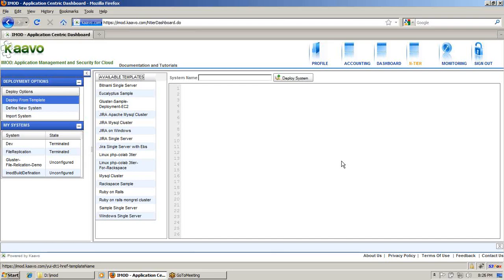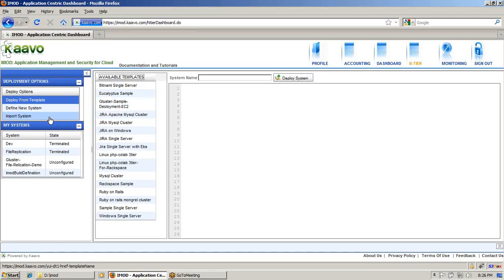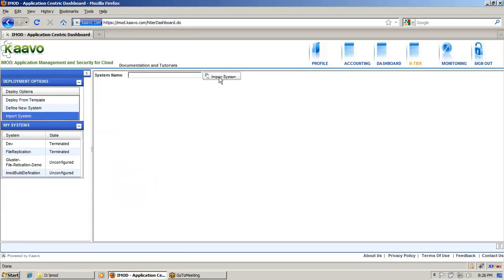There are three ways to deploy a system. Number one is deploy from template — we have some sample templates you can choose from. Another is to define a new system using our wizard. And the third one is import a system — if you have a system definition file already on your machine, you can import it by clicking the import system button, which will automatically deploy the system into our application.